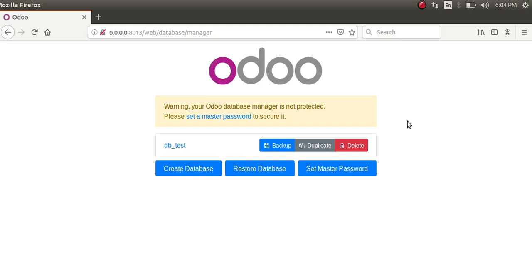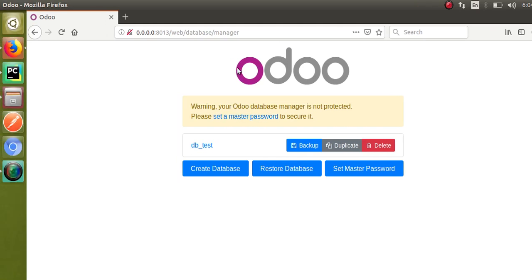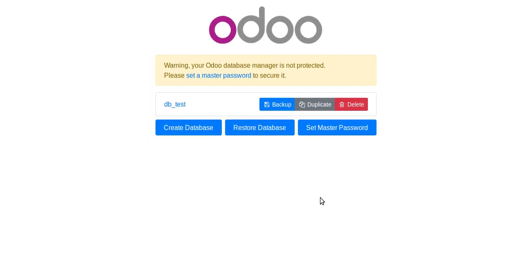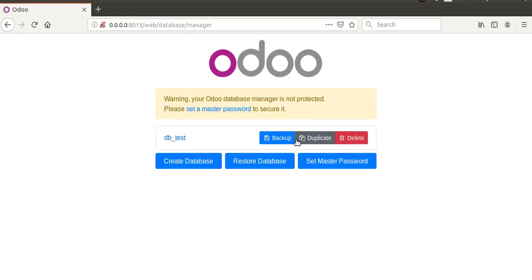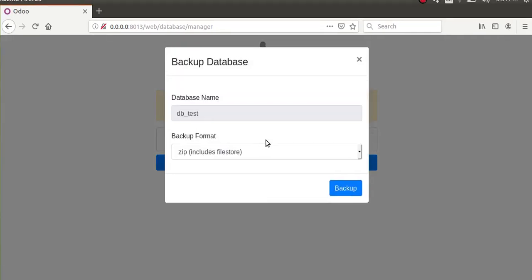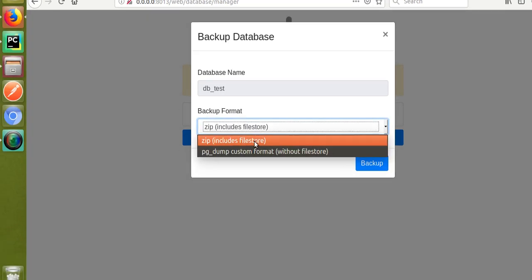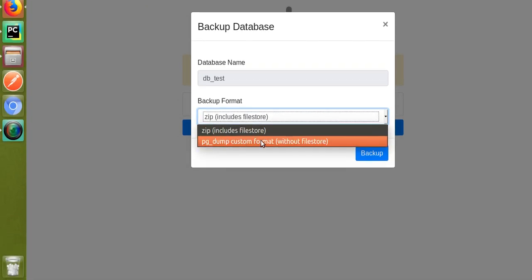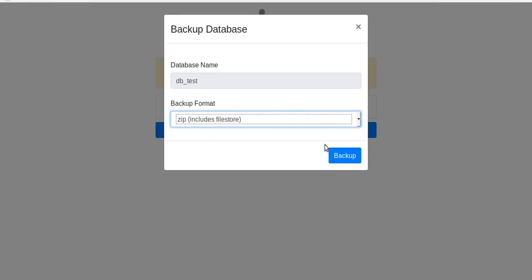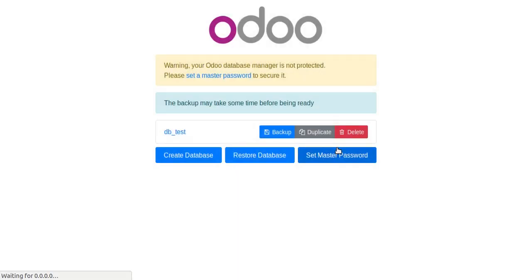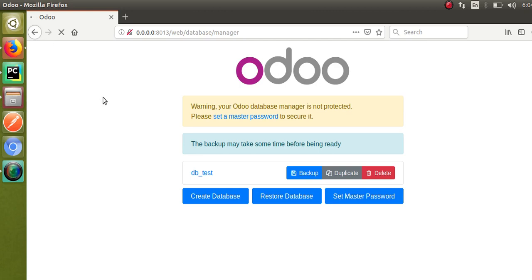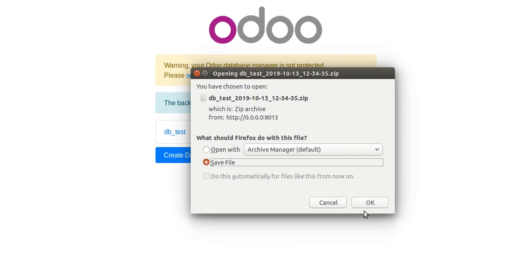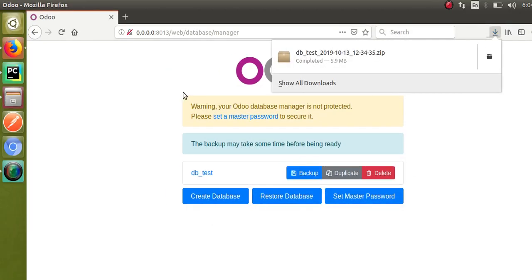First of all, I will backup the database from the web database manager. I'm going to take the backup of db_test. I'll click the backup button and you have two options: zip (includes file store) or pg_dump with custom format. I'll download the zip format and click the backup button. The system is loading and once completed you will get a zip folder — the backup of the database named db_test.